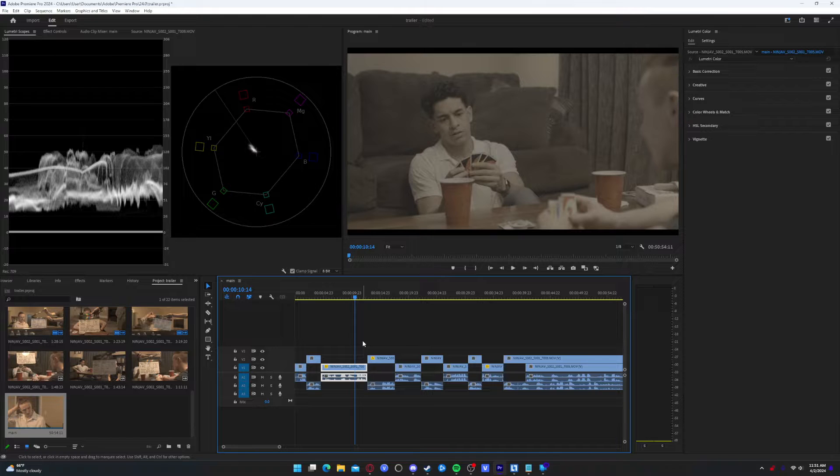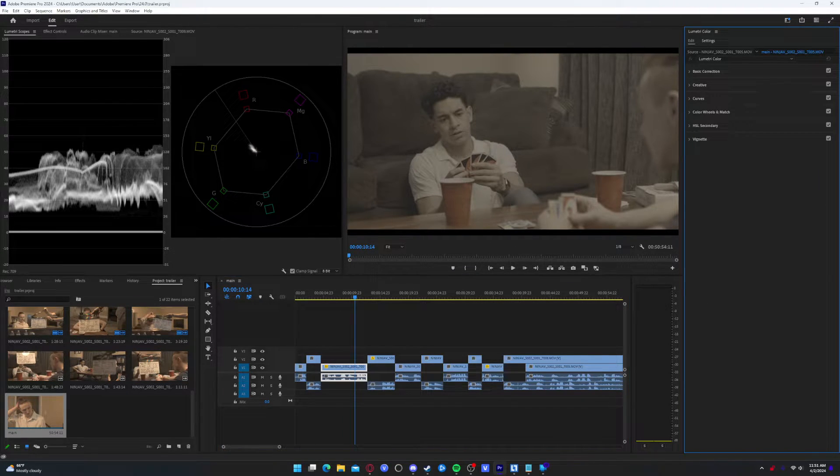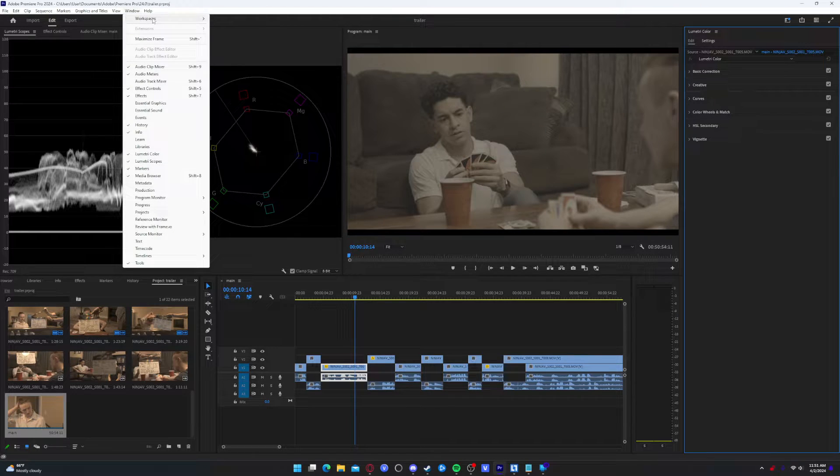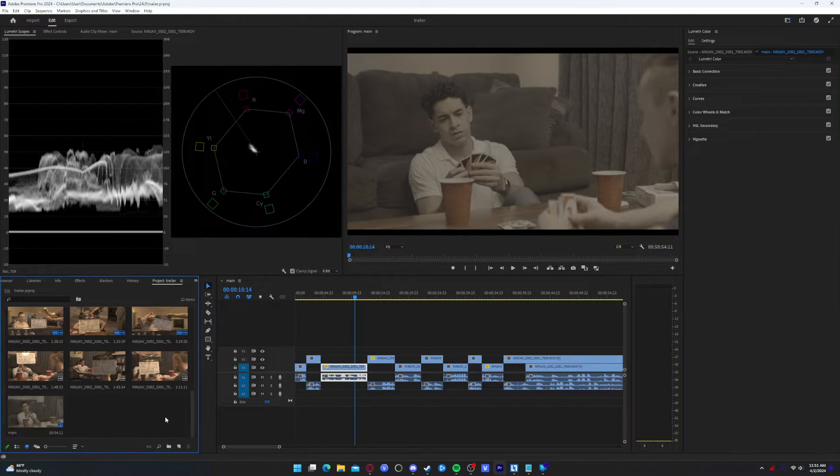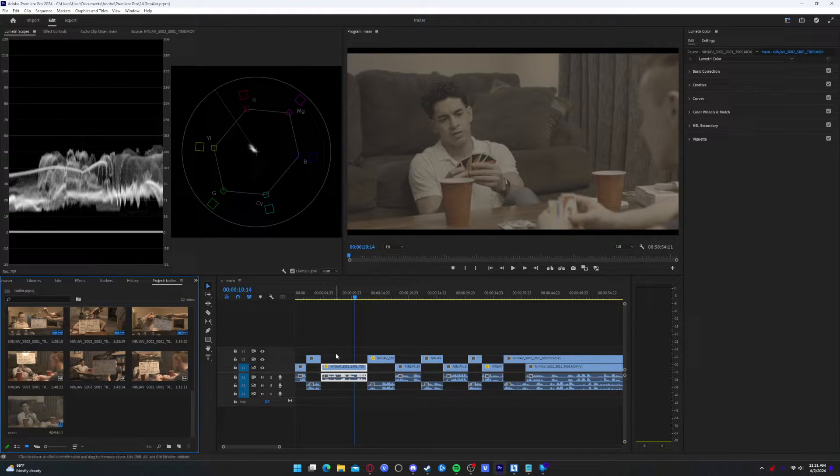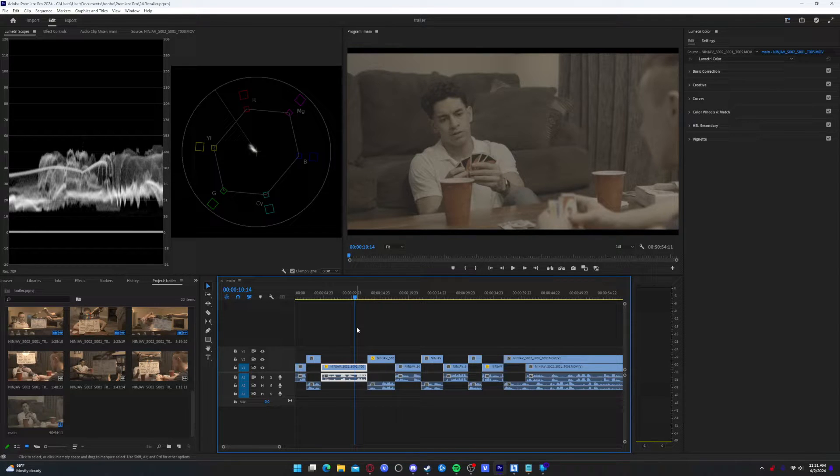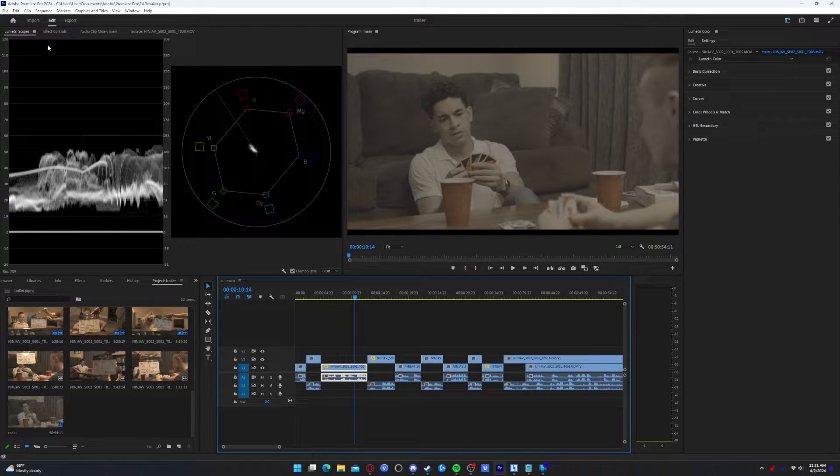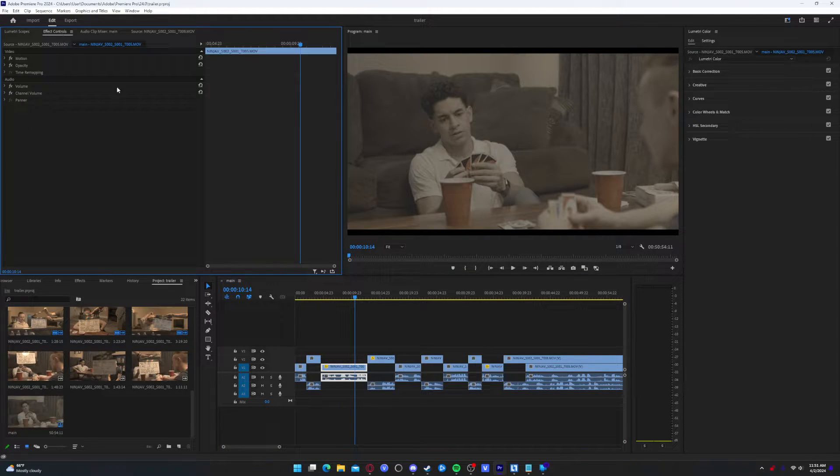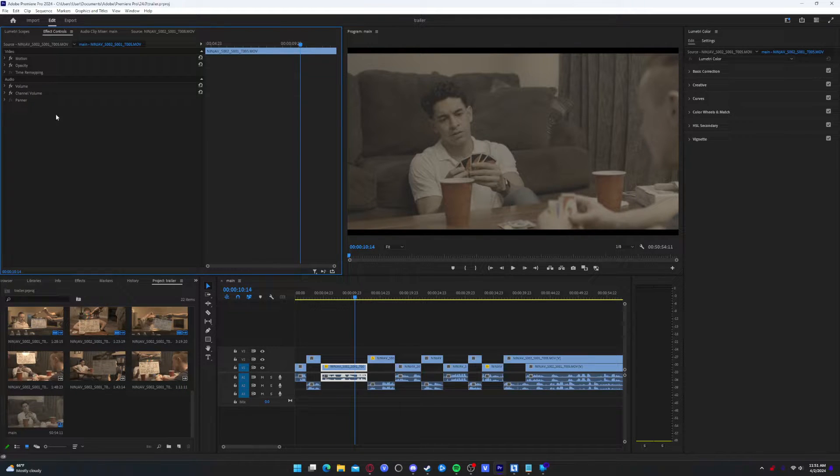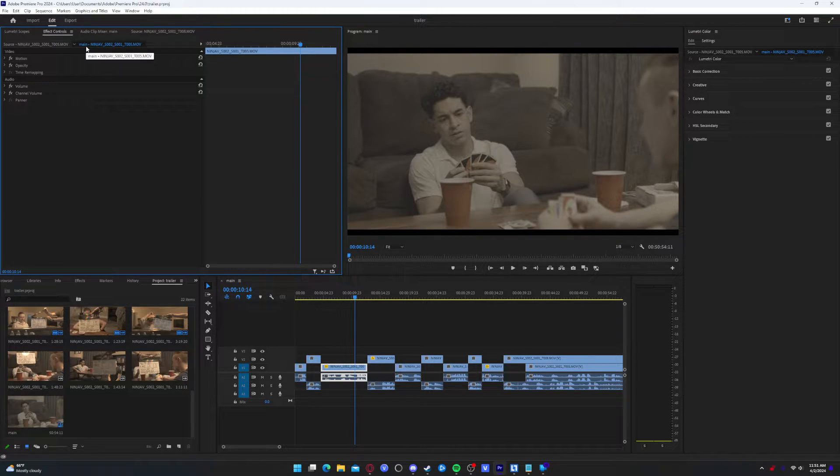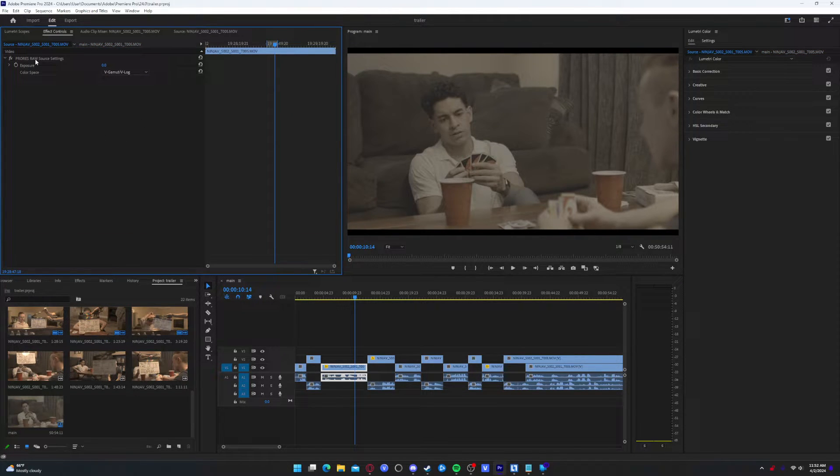So with that being said, let's get into the color. If you're not already in this tab, go to window workspaces and choose color. The first thing we need to talk about is your color space that you're actually working in. So go to effect controls. If you are using ProRes RAW, you're going to see main, which is the timeline, and then you're going to see source. Click over to source. And if you're using ProRes RAW like me, you will see ProRes RAW source settings.